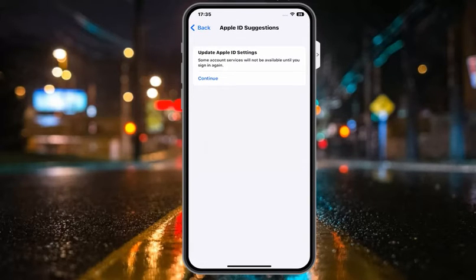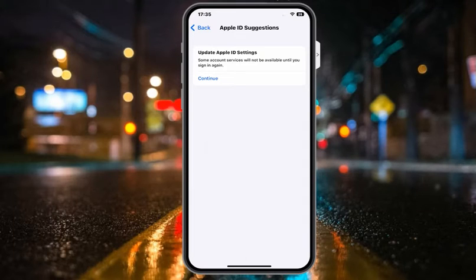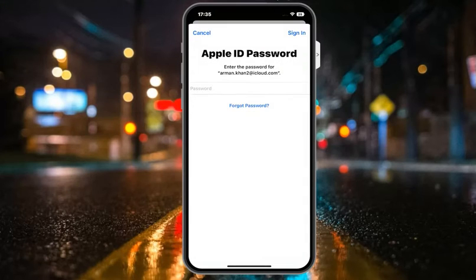You can see on screen: 'Update Apple ID Settings — Some account services will not be available until you sign in again.' Simply tap on Continue, and you can see the Apple ID password prompt appears on screen.